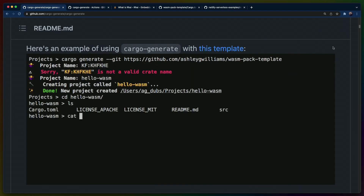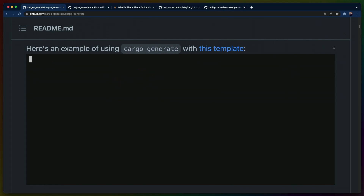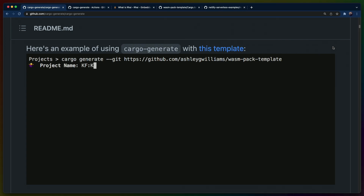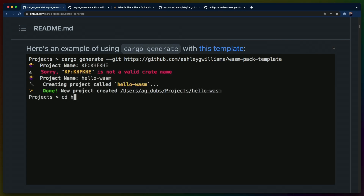Cargo Generate basically lets you take a Git repo or a subfolder in a Git repo and clones it down for you and bootstraps a new project with some templating. So for us, the first thing we need to do is create a repository that accomplishes everything that we want it to do for our template.